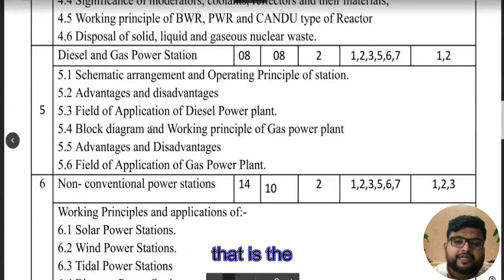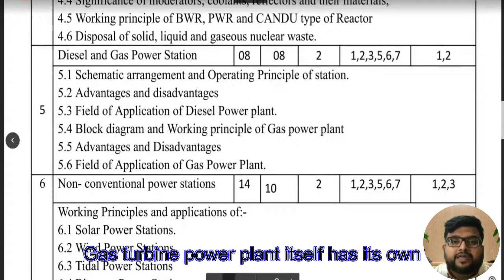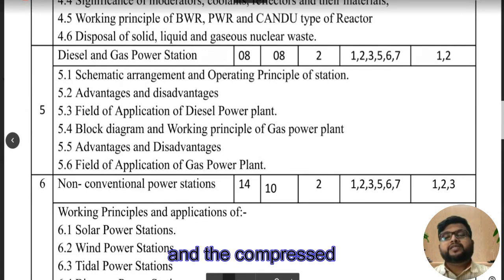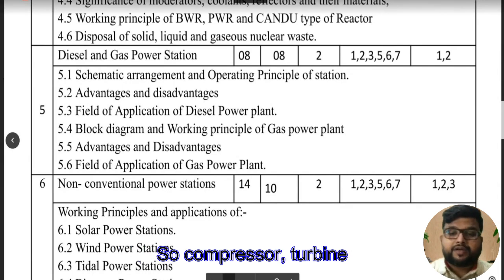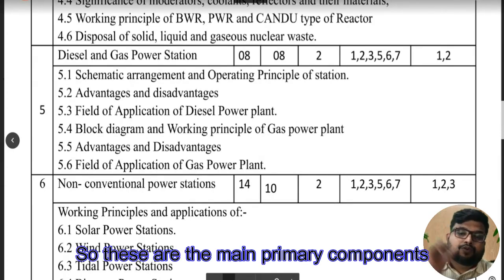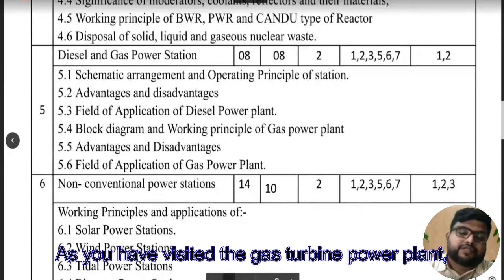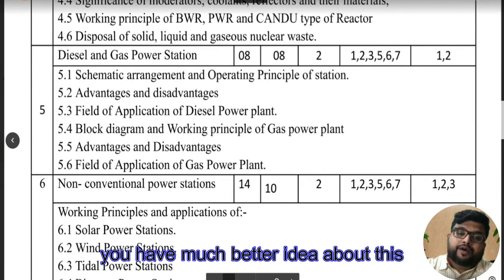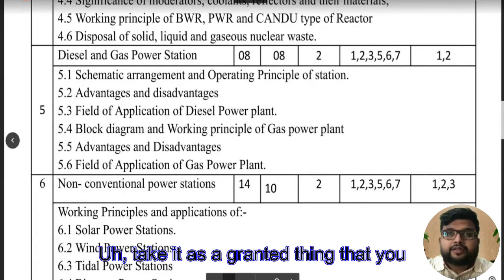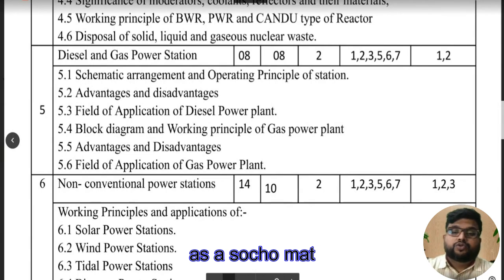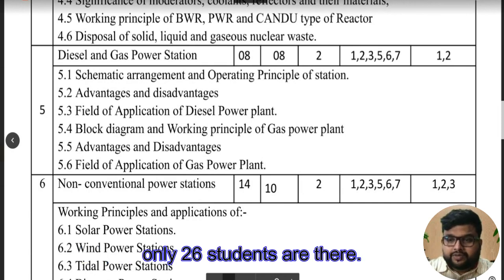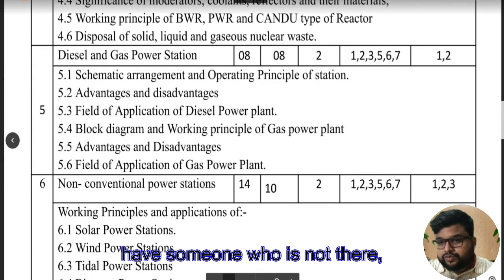Moving ahead with chapter five — the gas turbine power plant uses gas as a primary fuel along with compressed air created by a compressor. The main primary components are the compressor, turbine, and combustion chamber. As you have visited the gas turbine power plant, you have a much better idea about this section. Make sure you don't take it for granted just because of the industrial visit — properly practice it.